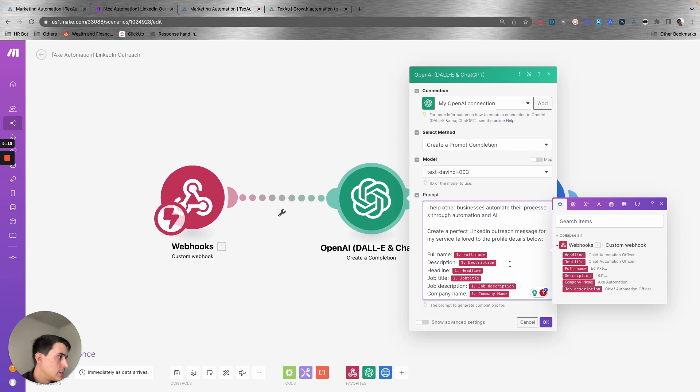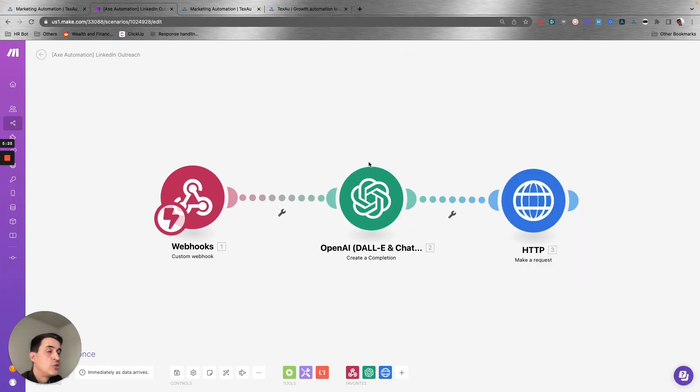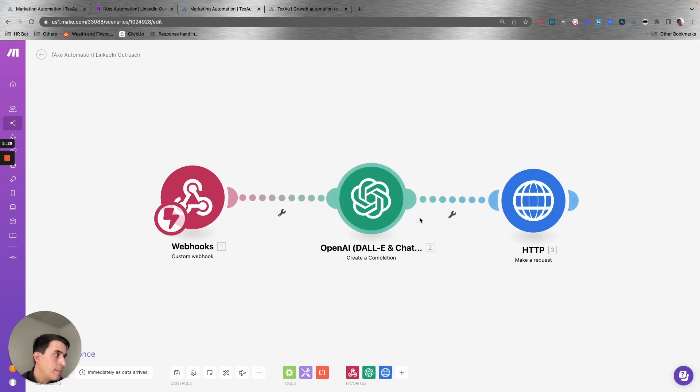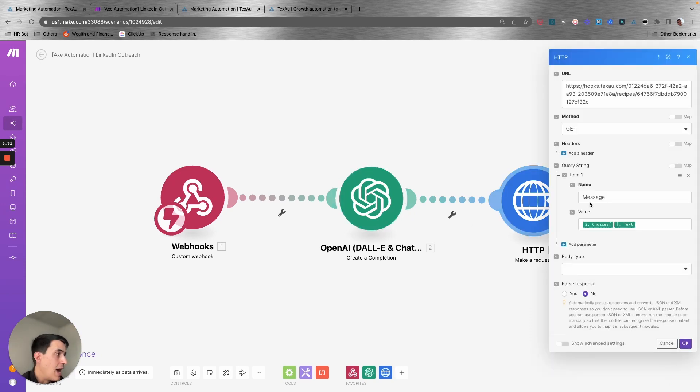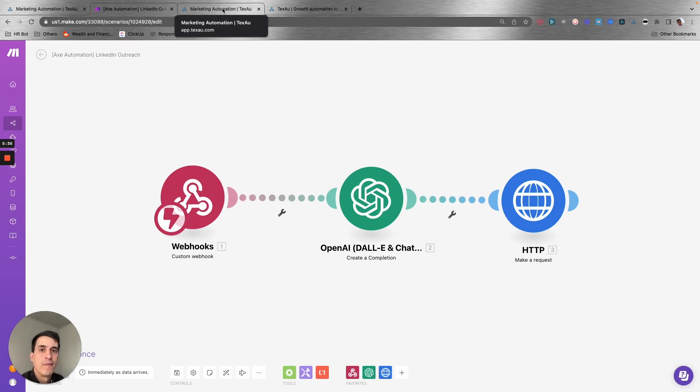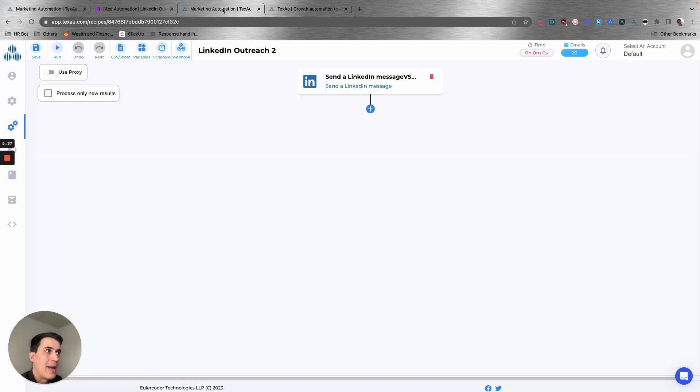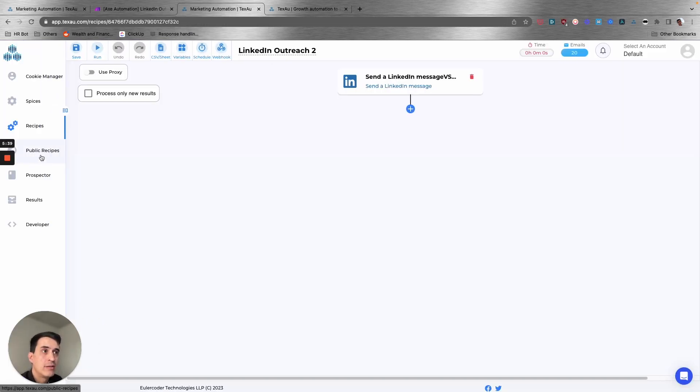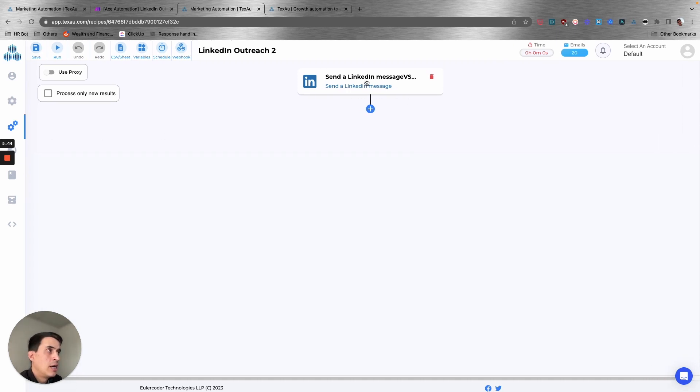I'm mapping this with the webhook data that I'm getting from Texau. ChatGPT will run this script, and then I'm sending that script over to the third and last step of this automation back to Texau.